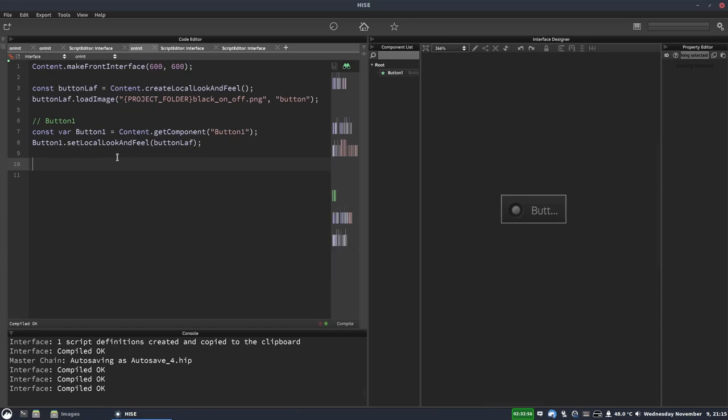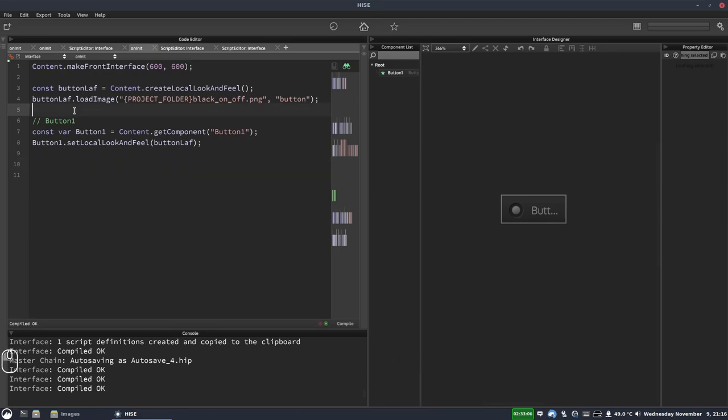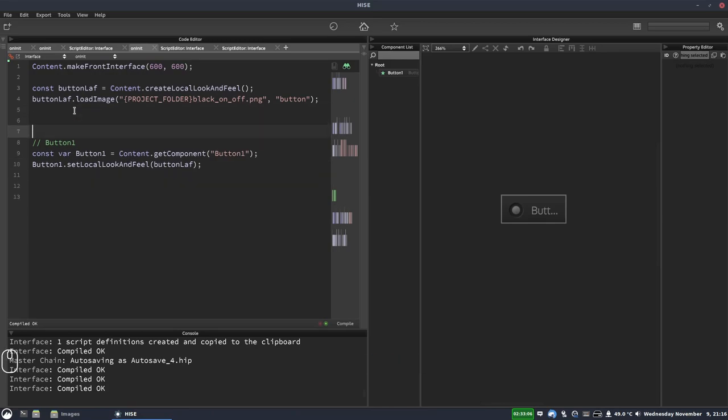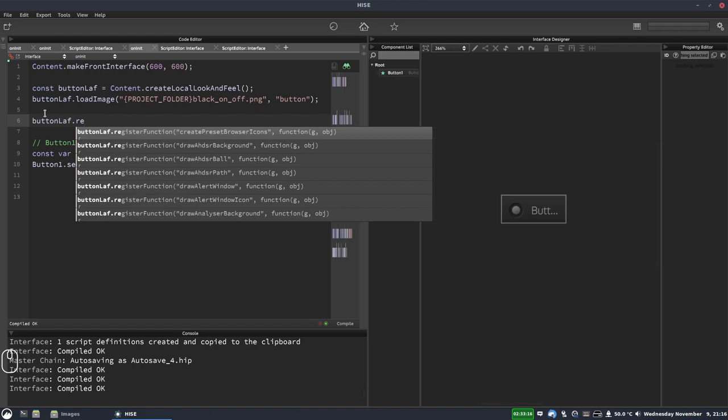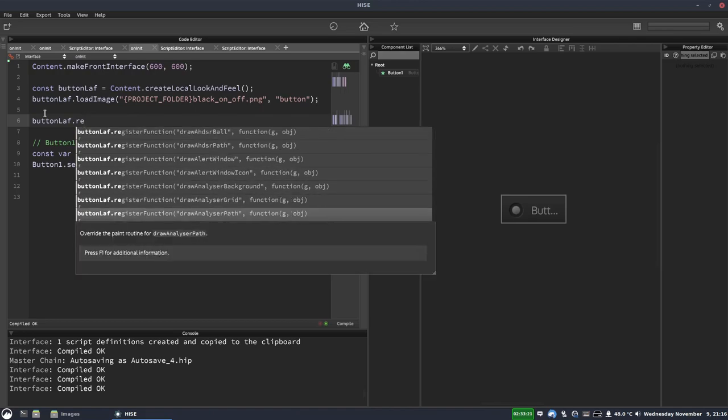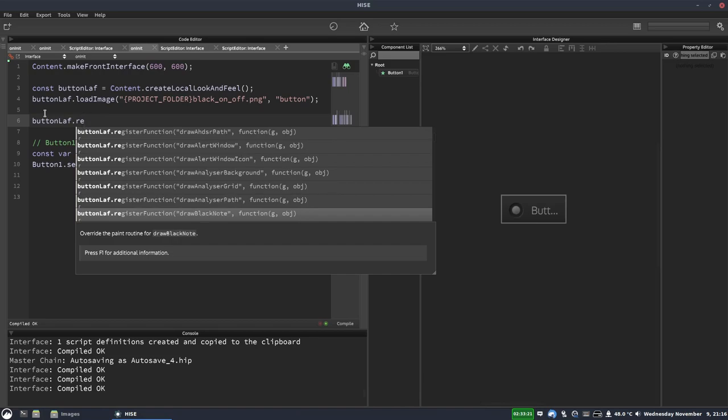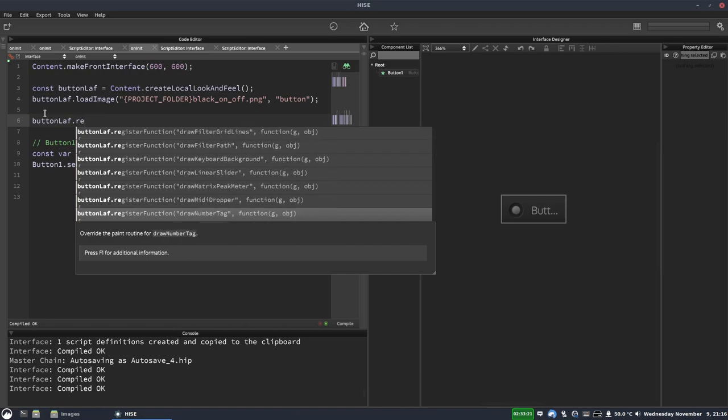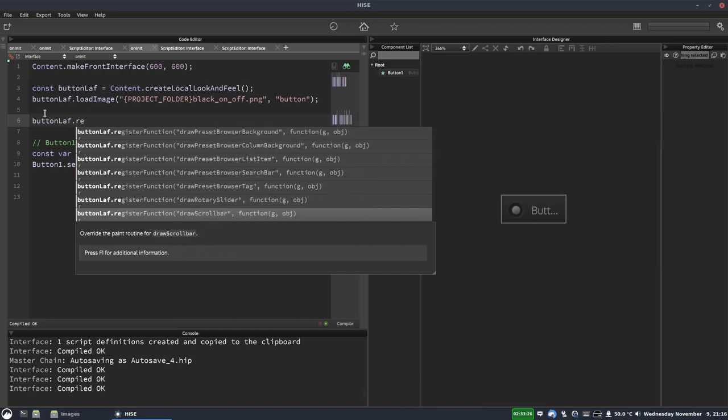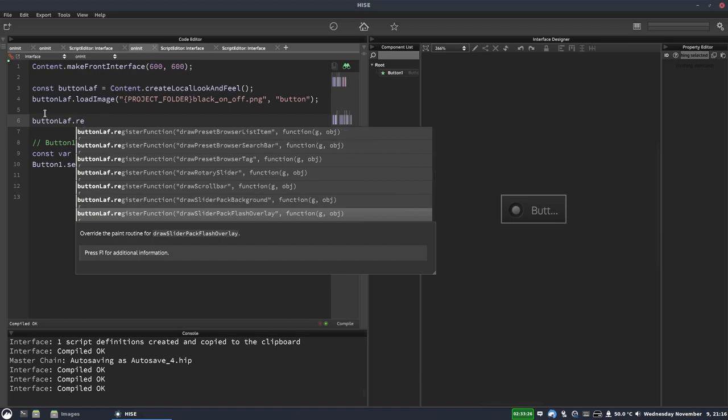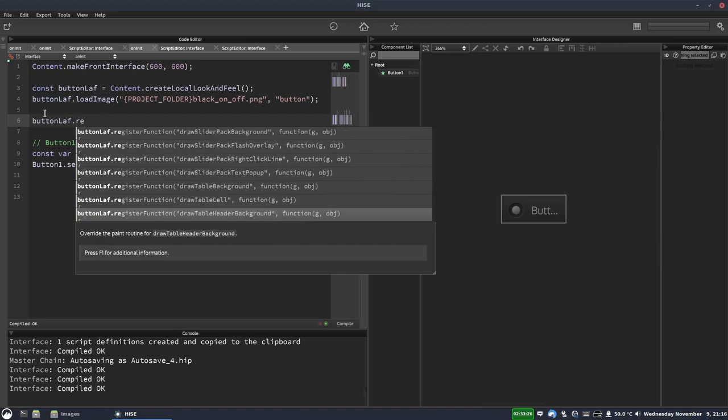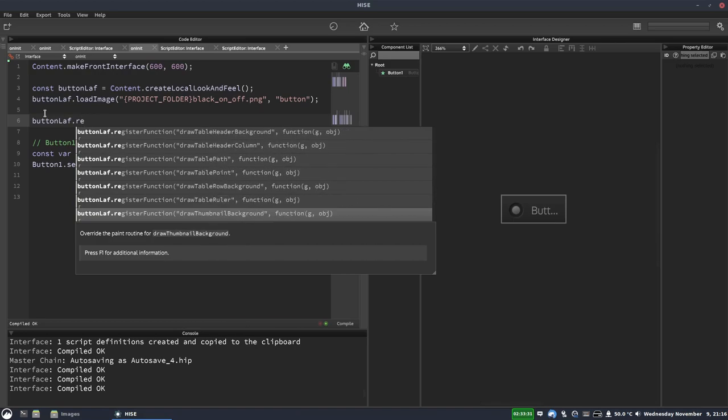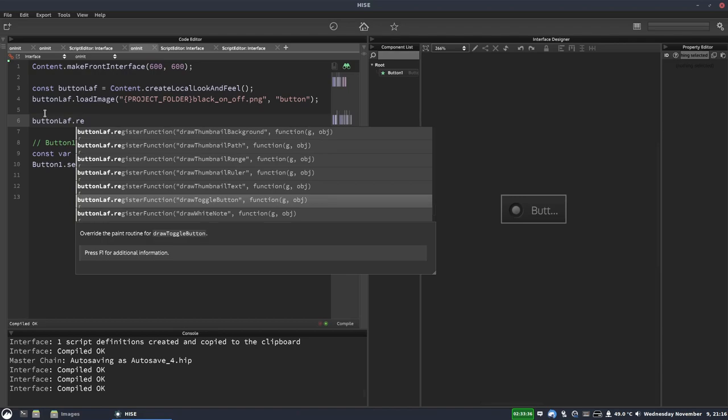Now we're going to register a function in our button laf. So this is a bit like assigning a paint routine. So we'll do this up here because it's part of the look and feel, it's not directly part of the button. So write button laf dot register function and I'm using the autocomplete here and we're looking for the function called draw toggle button. And there's tons of look and feel functions for you to explore. The autocomplete is really helpful for this. So we want draw toggle button. There it is.